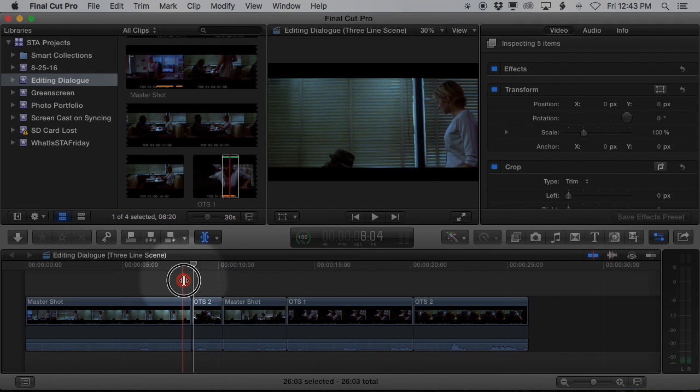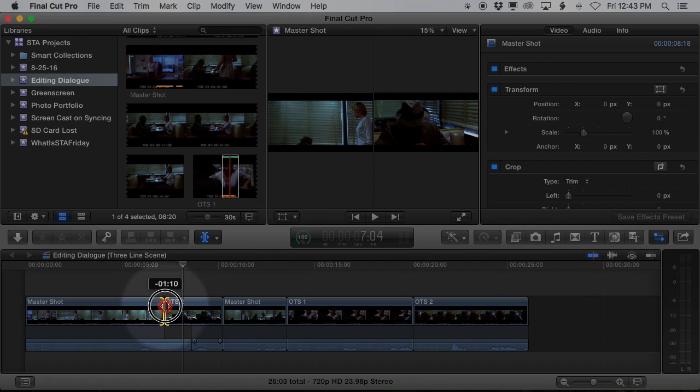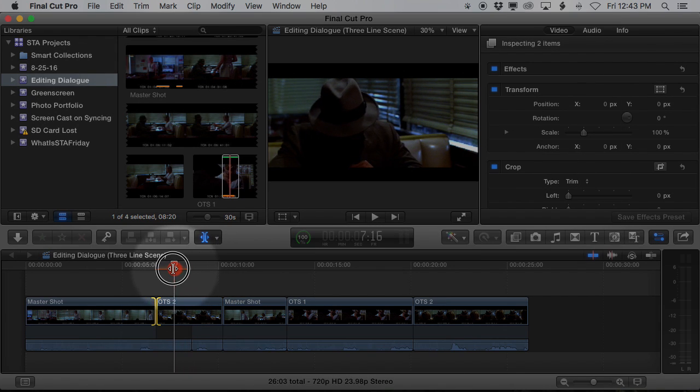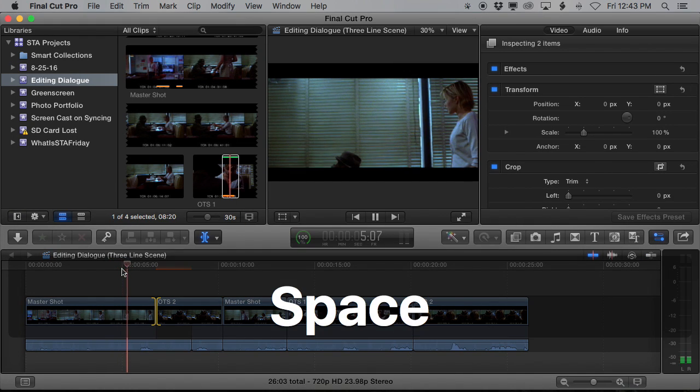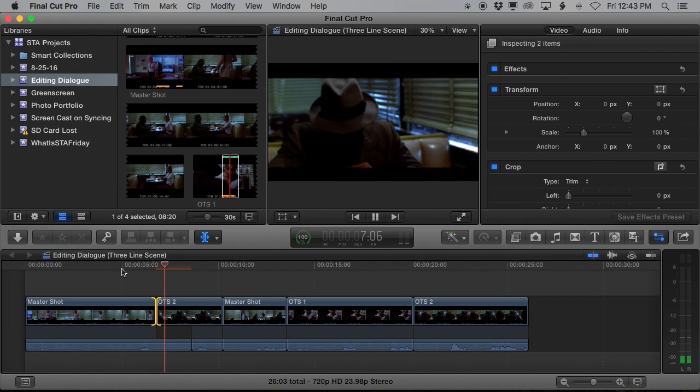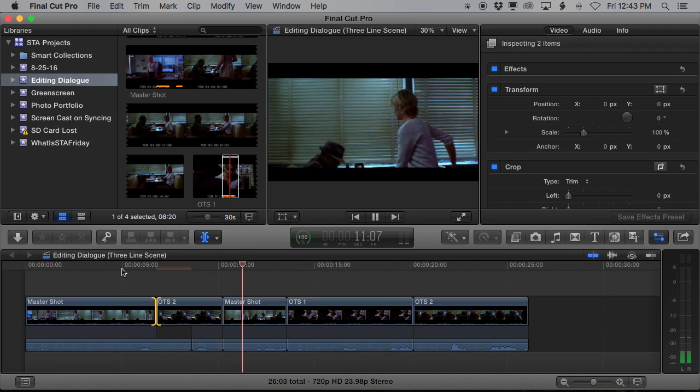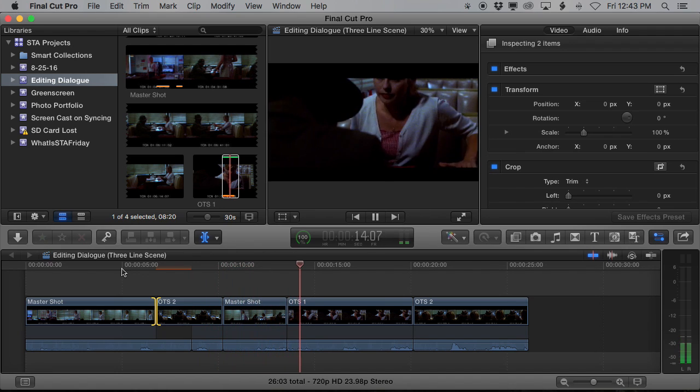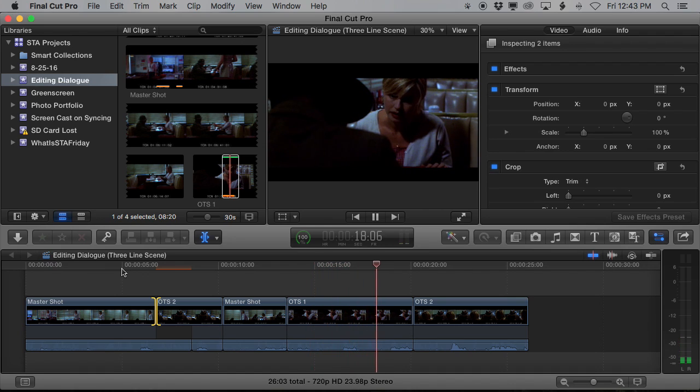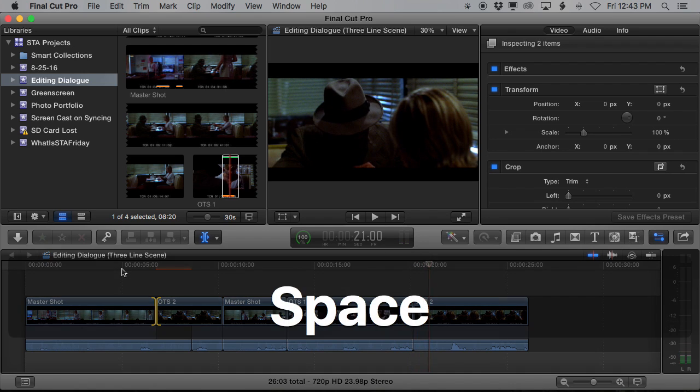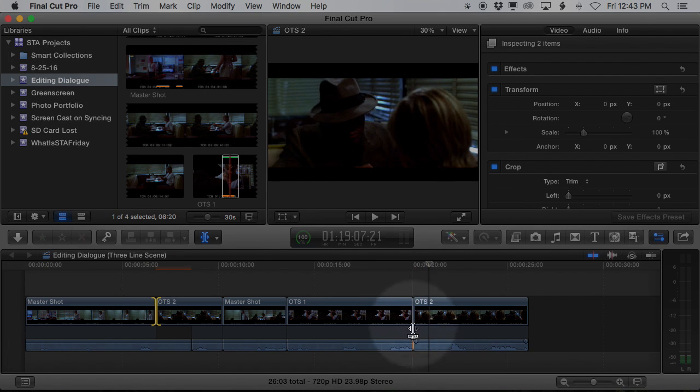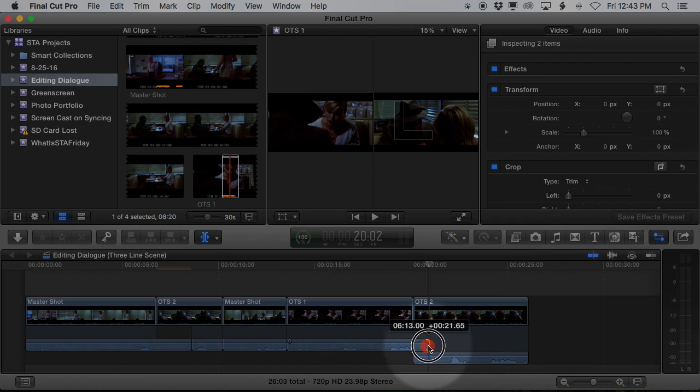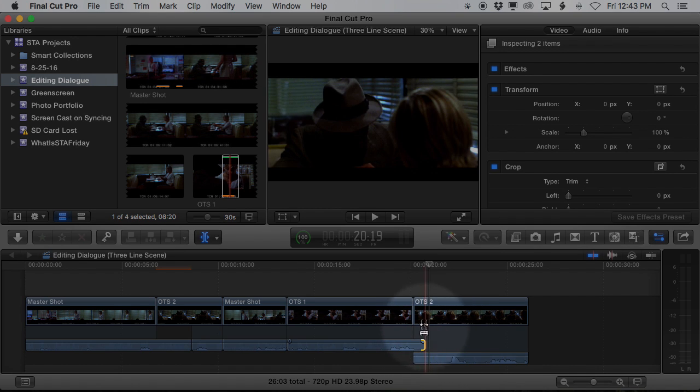Switch over to the trim tool and I'm gonna take that edit point and I'm gonna pull it back in the timeline. So now as soon as she says his name, we're gonna cut to his face. Now I happen to cut off the audio a little bit there, so what I can do is I can take the end of that, I can pull that out, catch the end of that phrase.